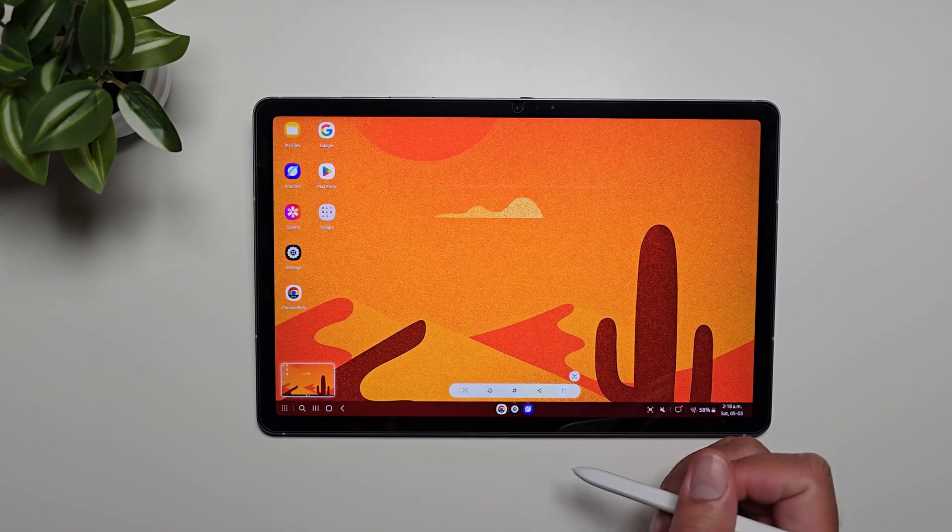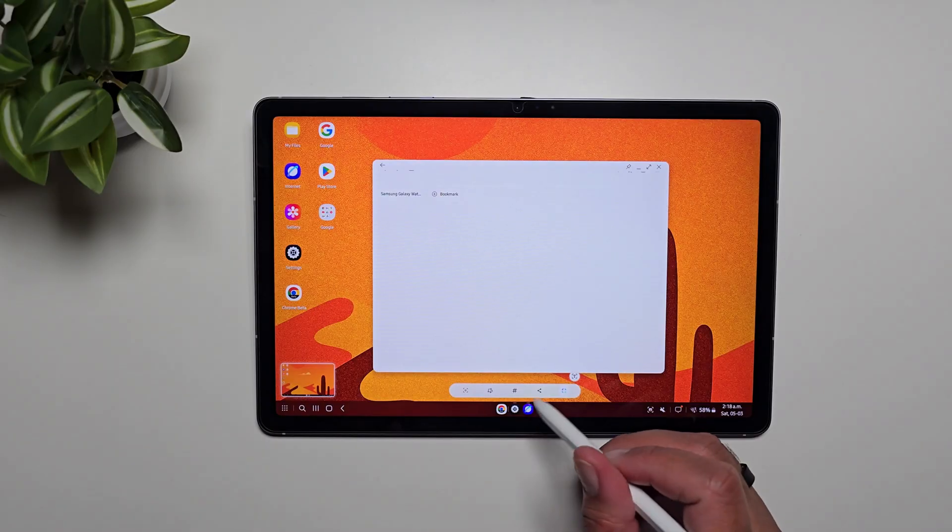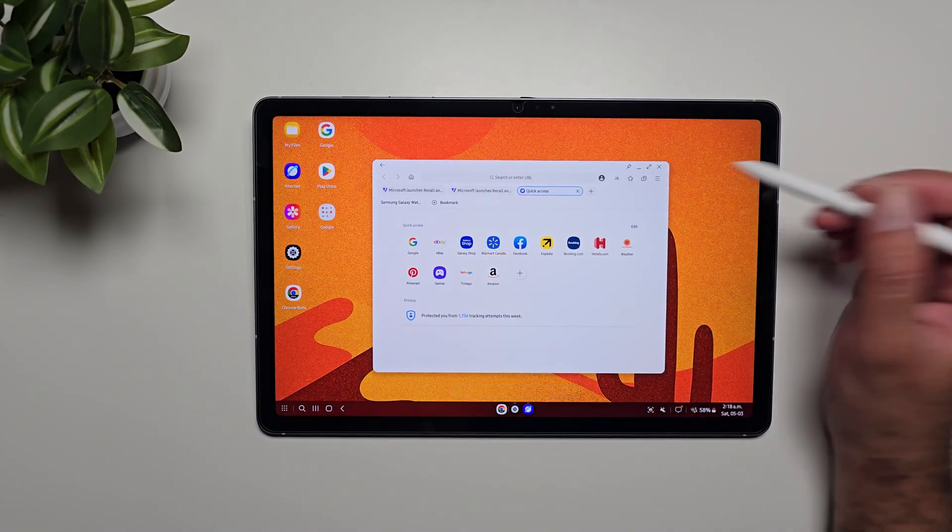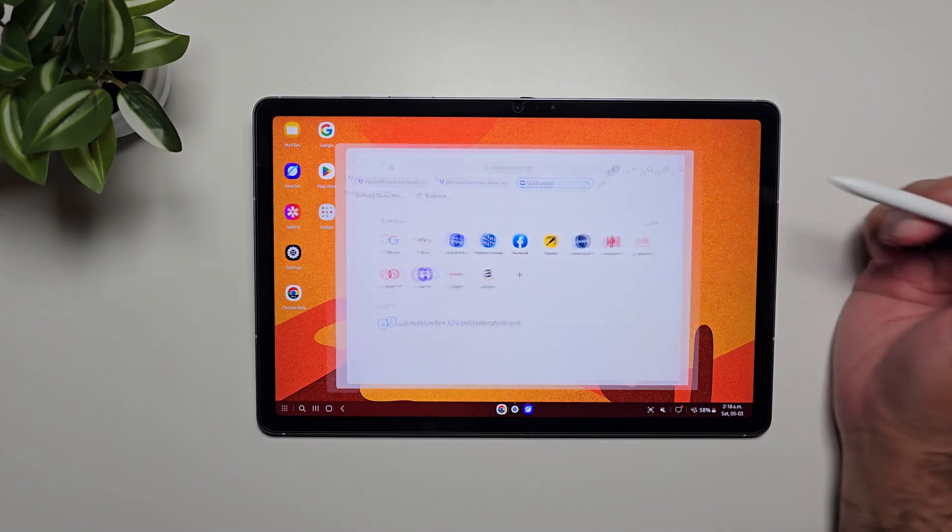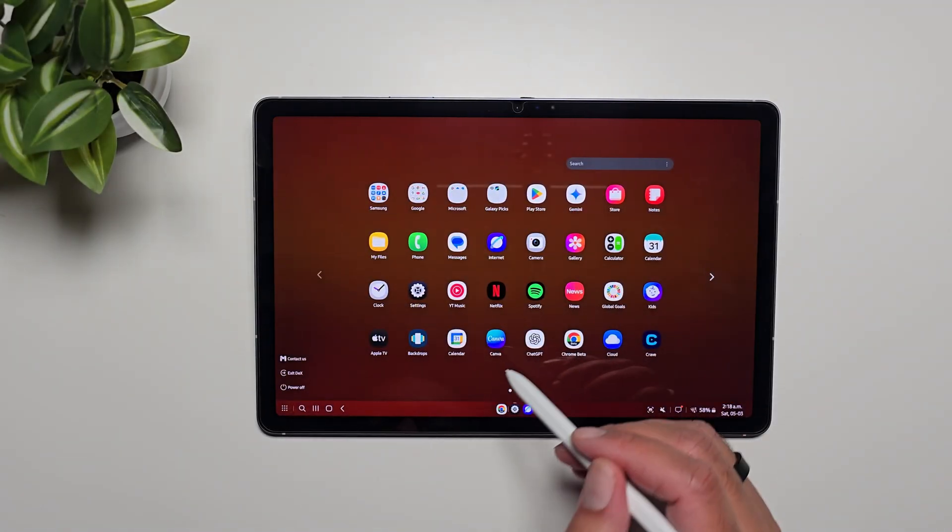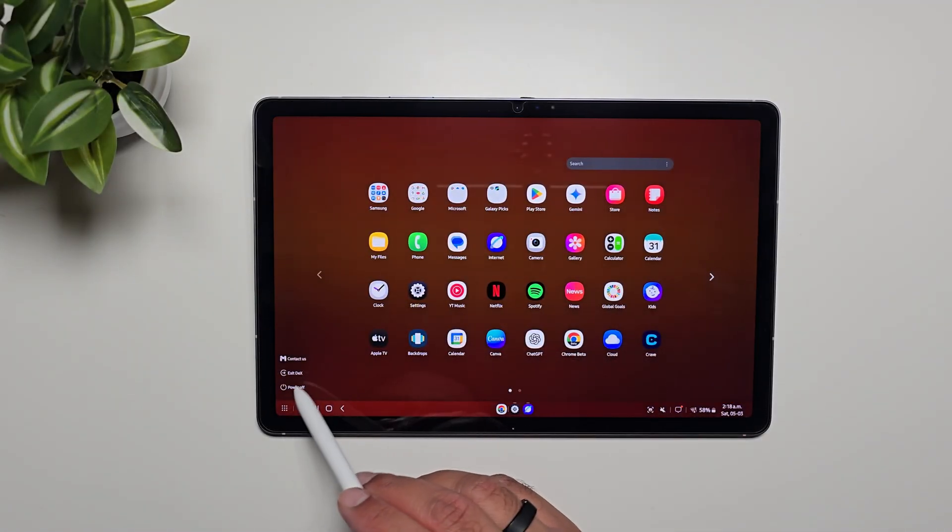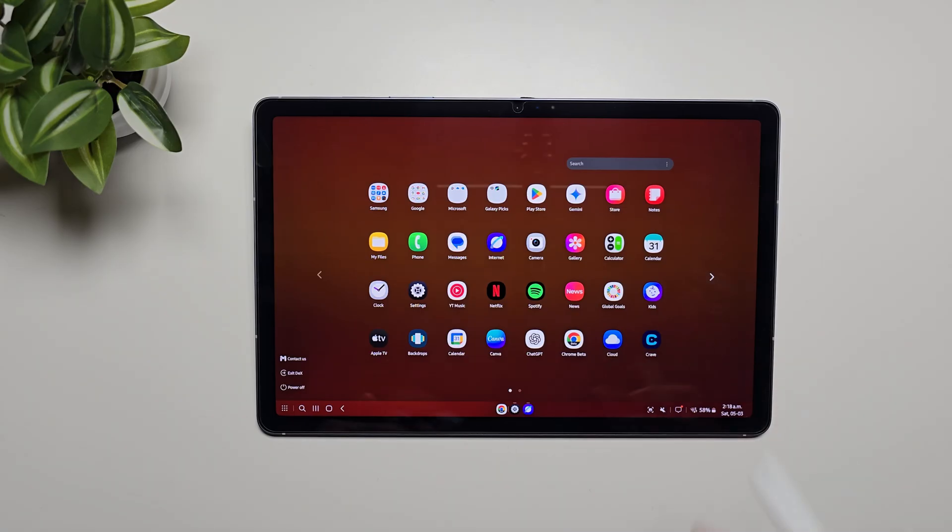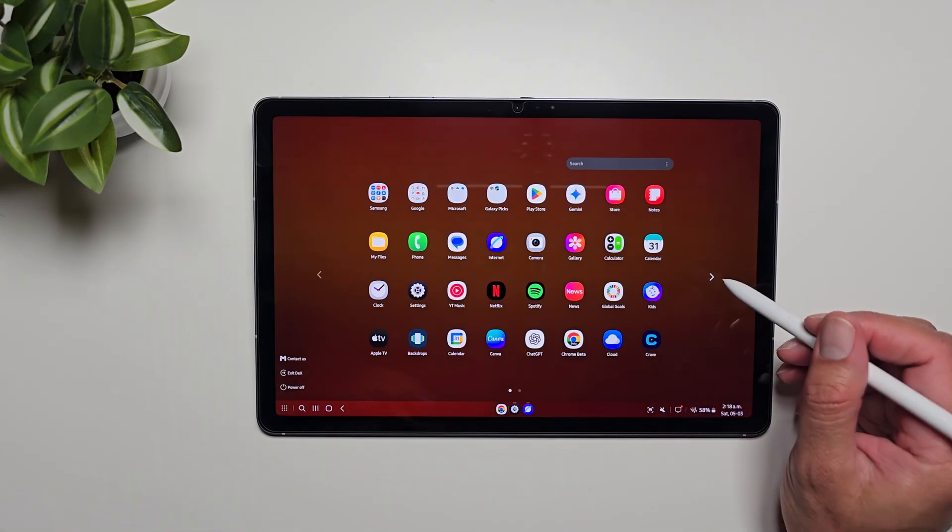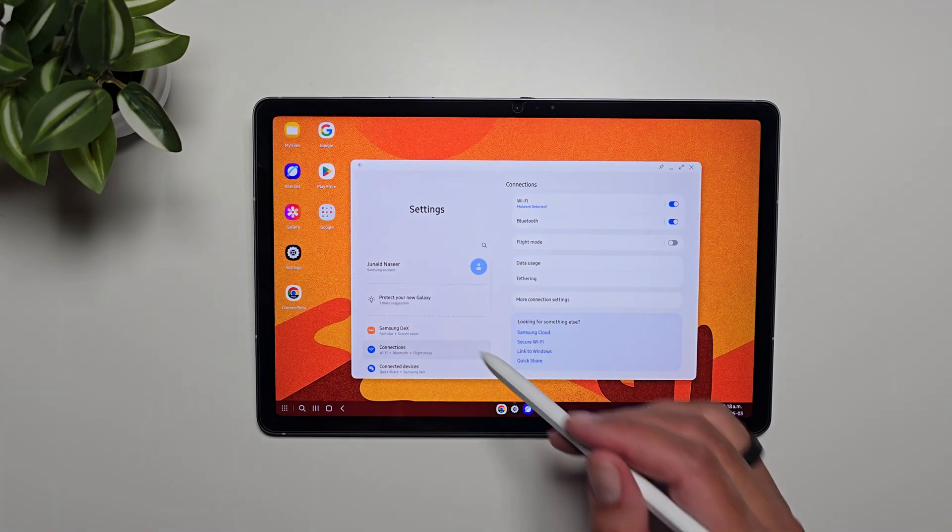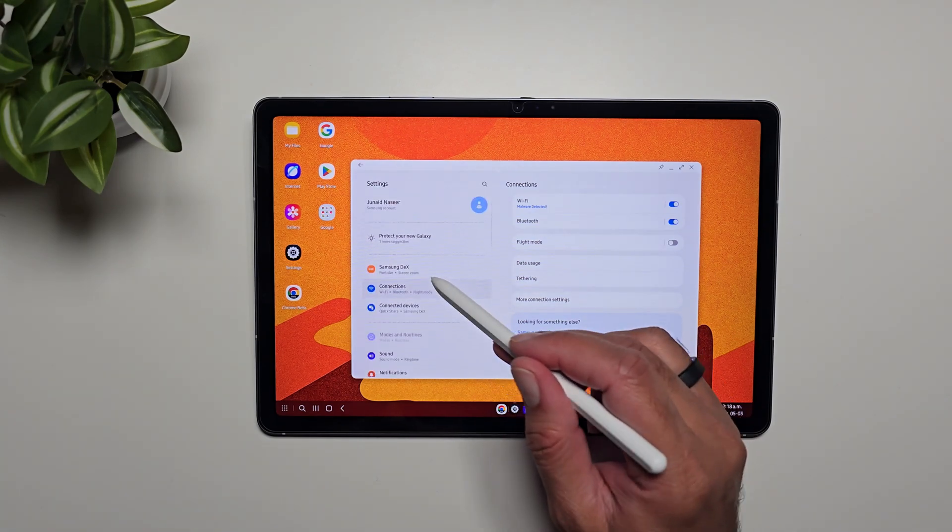From here again we can open apps and windows, we can maximize them. From here we can go into the app drawer and we can exit Dex from here, power off from here. This is the usual desktop setup that we're used to with Samsung Dex. Now if we go in Settings and then go in Samsung Dex, you can see that we have some settings here.